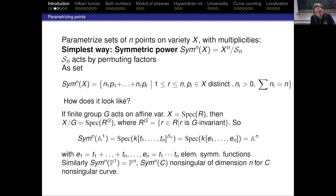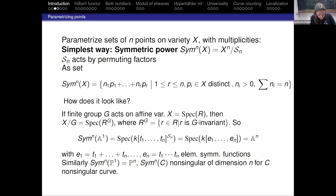You might want to know how the symmetric power looks like. It is supposed to be the quotient of X^n by the symmetric group. If a finite group G acts on an affine variety X = Spec(R), one can obtain the quotient X/G as the spectrum of the invariants of the G-action on R. So R^G is just the elements in our ring R which are invariant under the G-action.